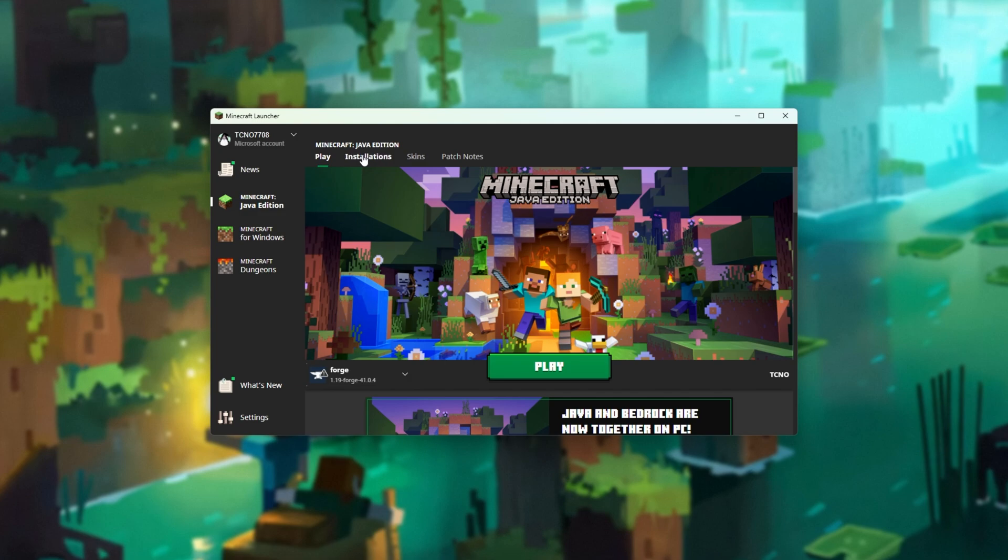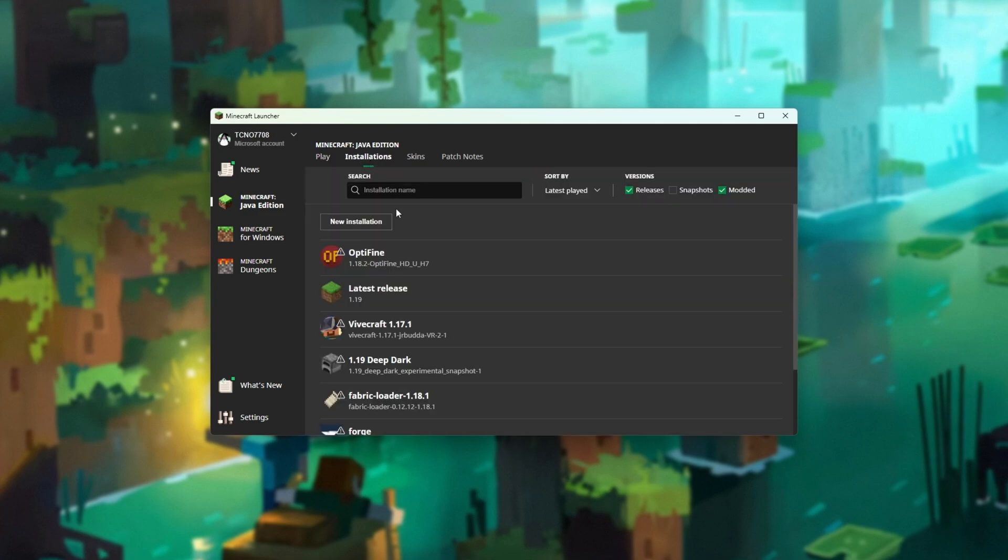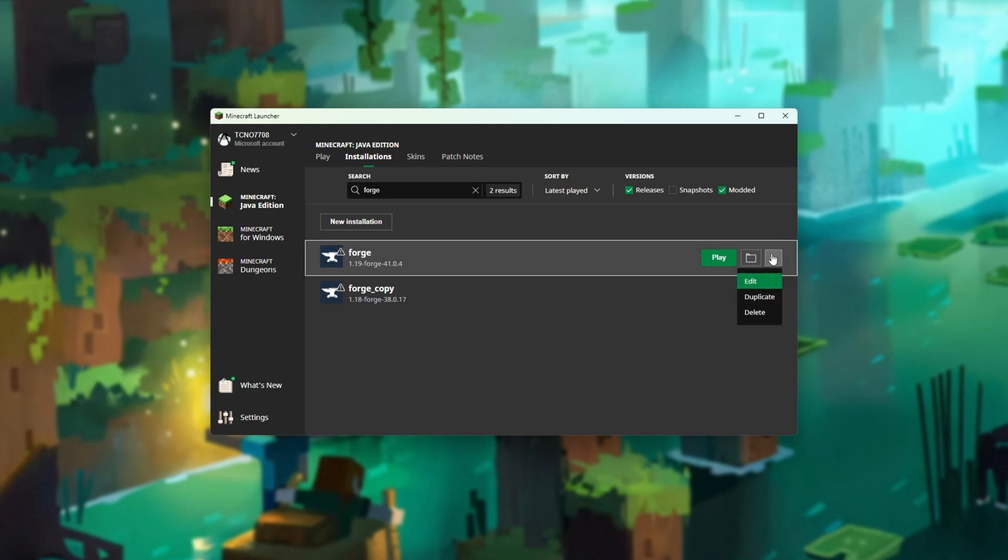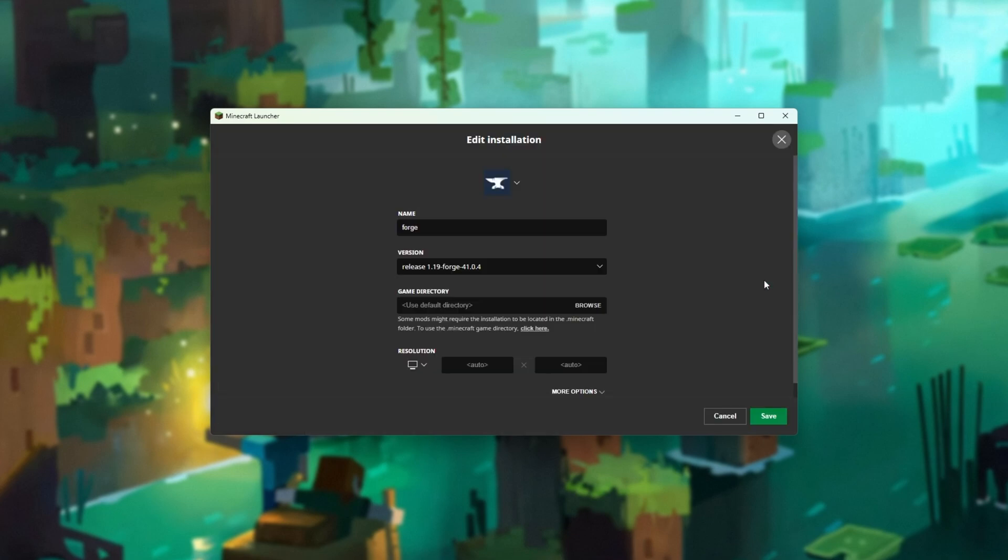Head across to Installations at the very top, then simply search for Forge. Look for Forge 1.19 and click the three dots next to it. Then click Edit.